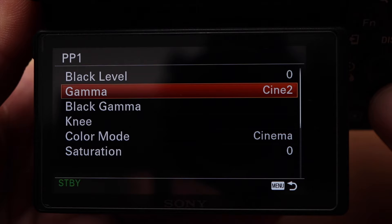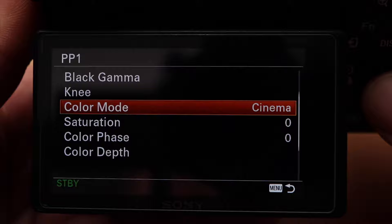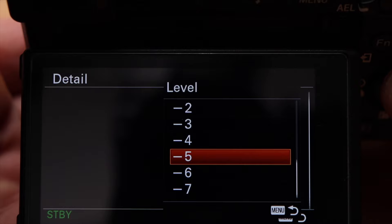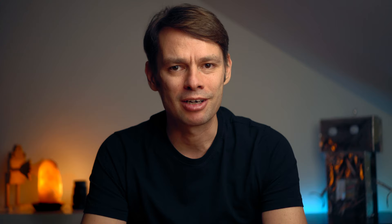Personally, I usually use either Cine 4 or Cine 2 as gamma and Cinema as color mode. The a6400 and a6600 have an additional gamma curve with HLG for recordings with high dynamic range. To make your shots look more cinematic, you should reduce the detail, especially when shooting in 4K. A sharp and detailed image may look good at first glance, but it doesn't look cinematic and professional, because the sharpness is partly digitally generated by the camera. I would recommend reducing the sharpness under detail, for example to minus 5 or minus 7.